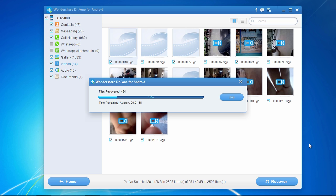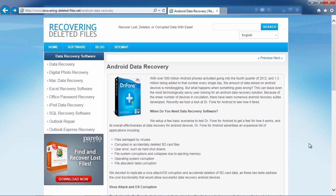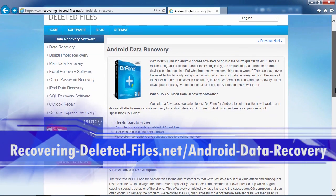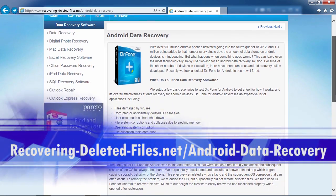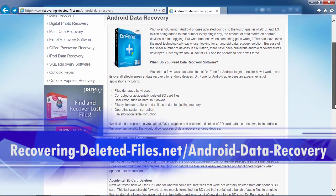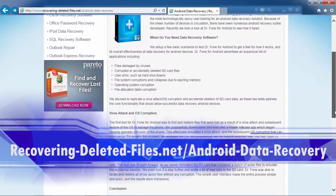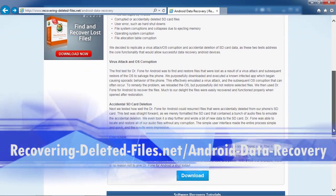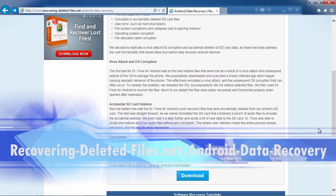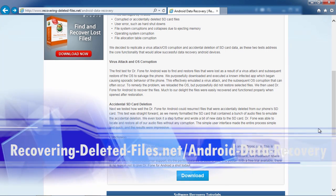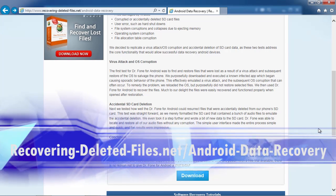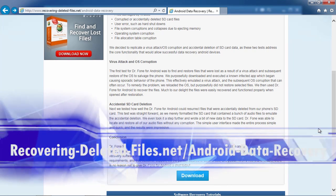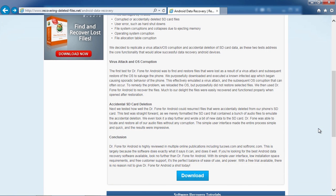So, that's all there is to it. If you need to recover files, photos, and videos from your LG device, I can think of no better way than using Android Recovery software. And by clicking the link in the description box below to visit recovering-deleted-files.net/android-data-recovery, you can scan your phone and recover those files right now. Good luck.